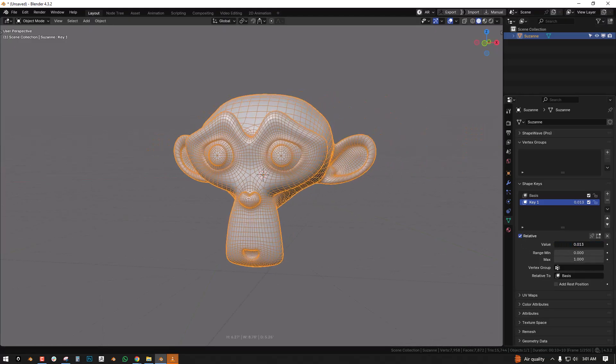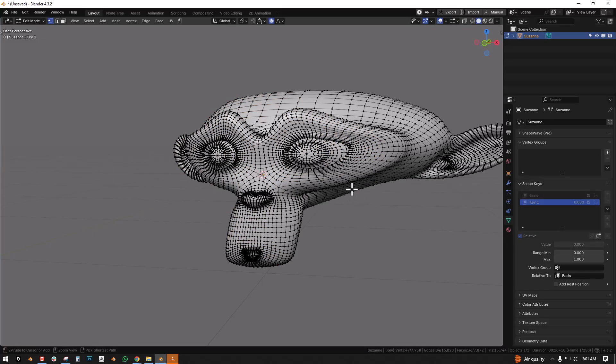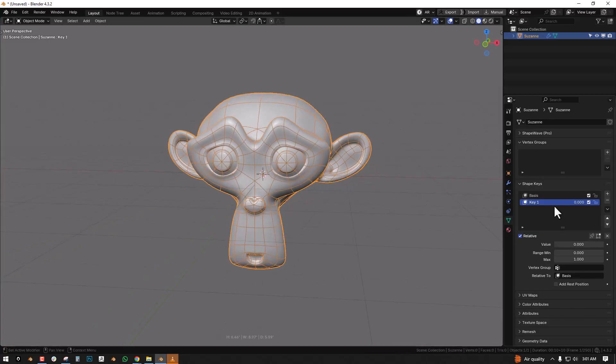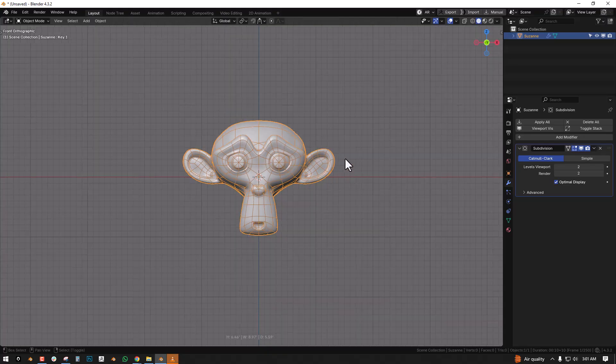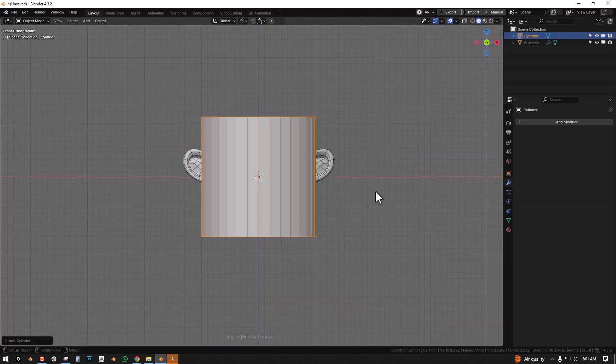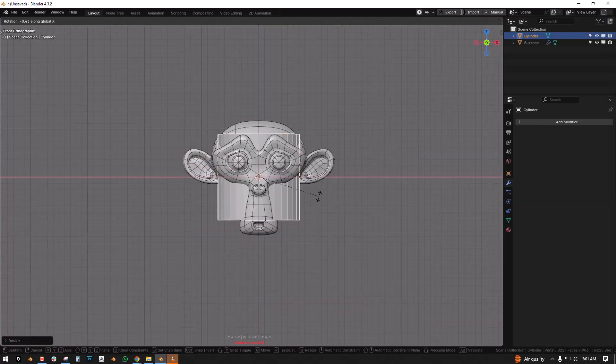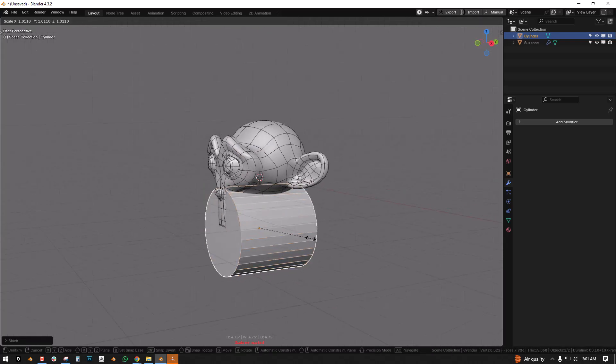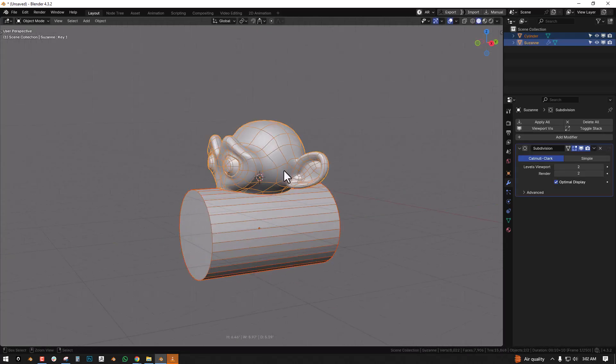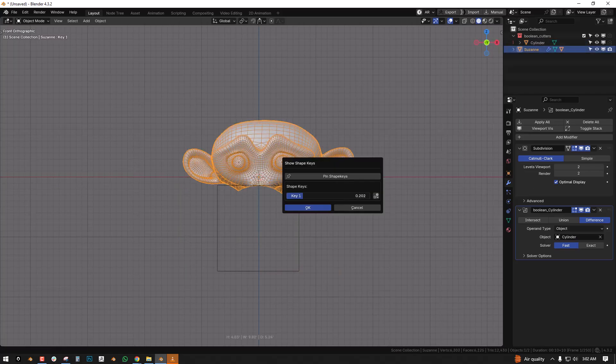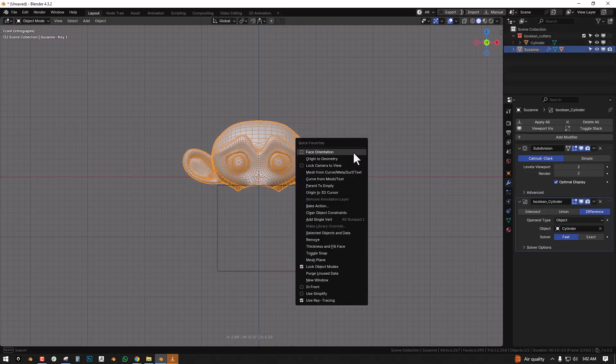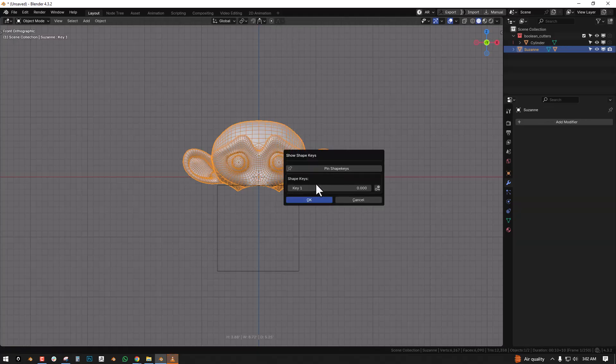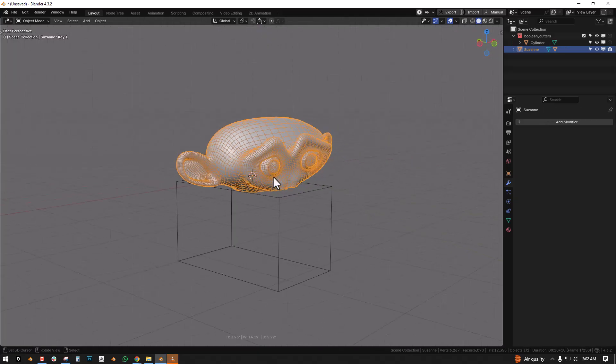It works and it works great for lots of complex objects, so even for booleans. So let's say we have this and we boolean this and we want to still preview the shape key, so we can go apply with shape key and it works.